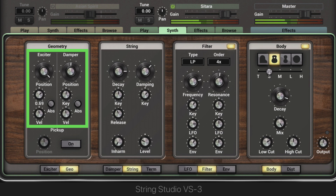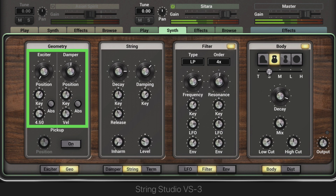And this can be modulated as well, giving us a wide range of tone. These notes are all around the same velocity. When the absolute button is in, the position of the exciter or the damper is fixed to whatever note is played — like on a guitar, where the pick stays in one position when the left hand alters the length of the string.